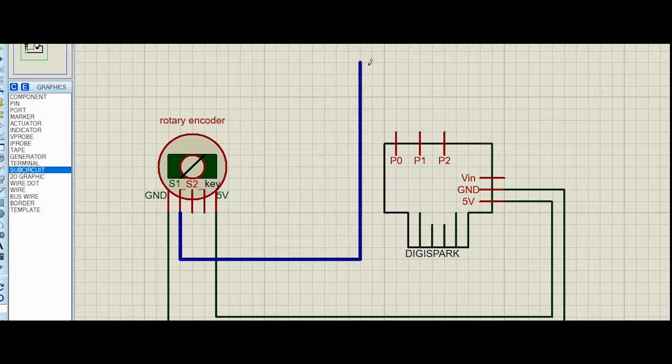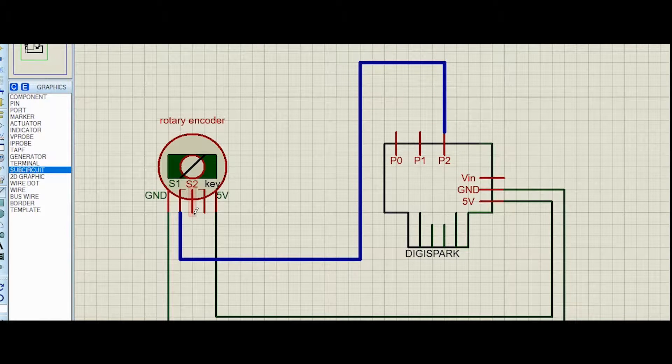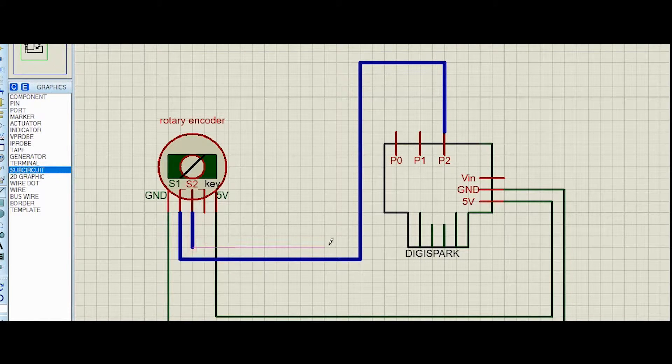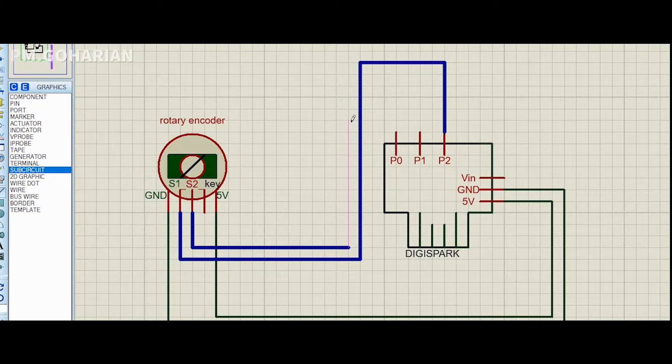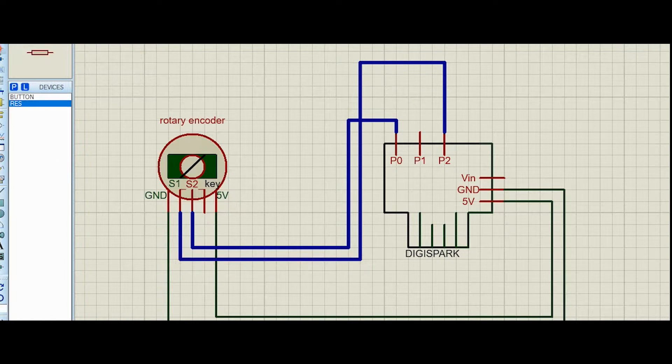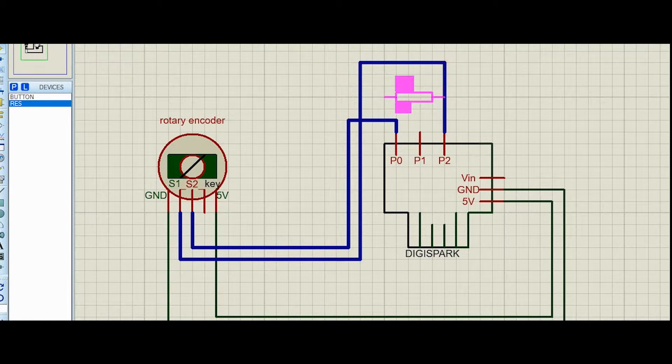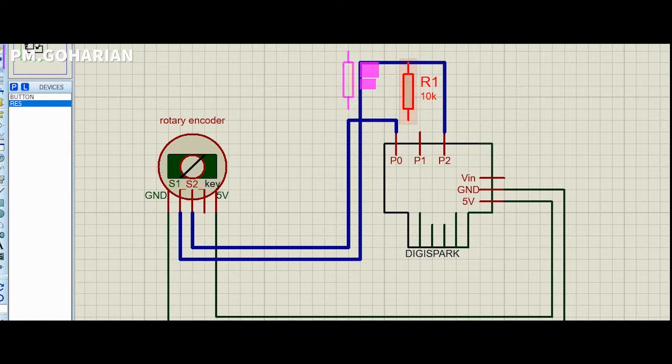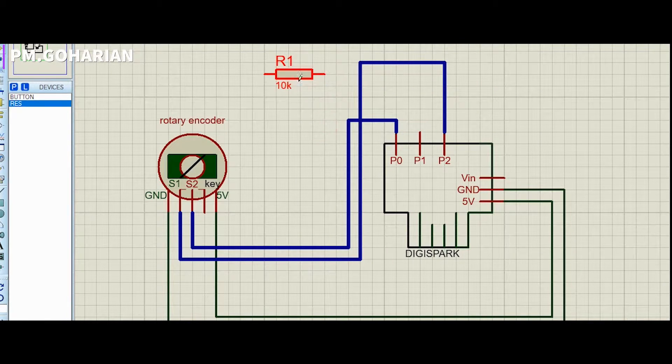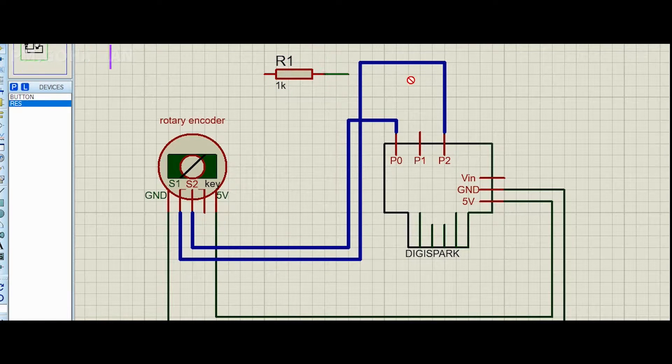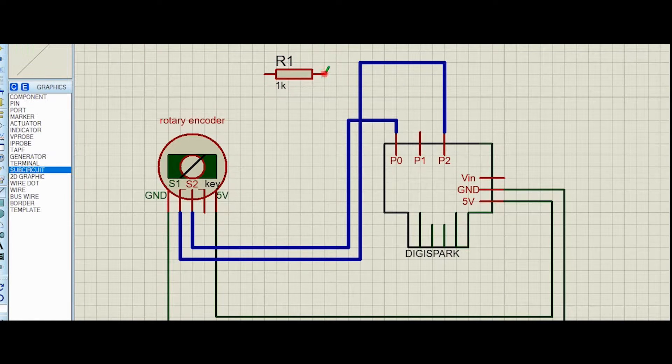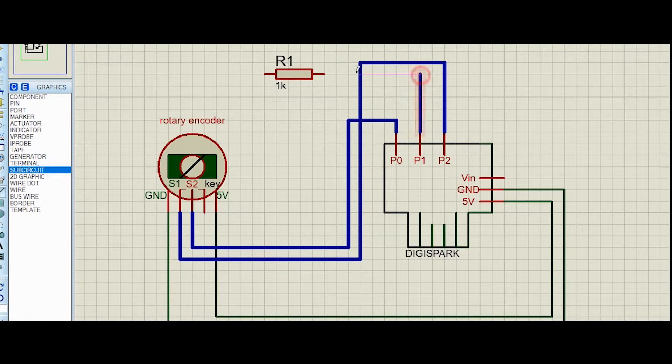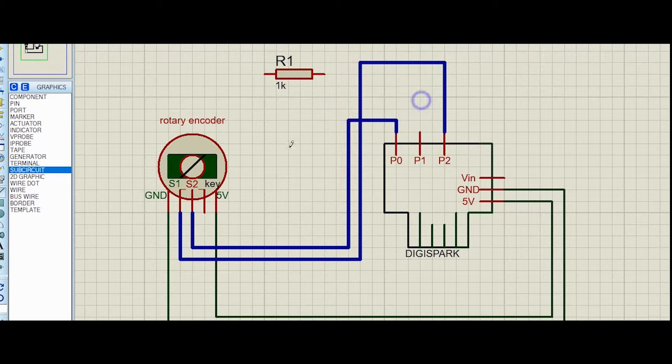As you can see, first we need to connect GND and 5 volts. After that, I connect S1 of the rotary encoder to P2 of the DigiSpark, then we connect S2 to P0.